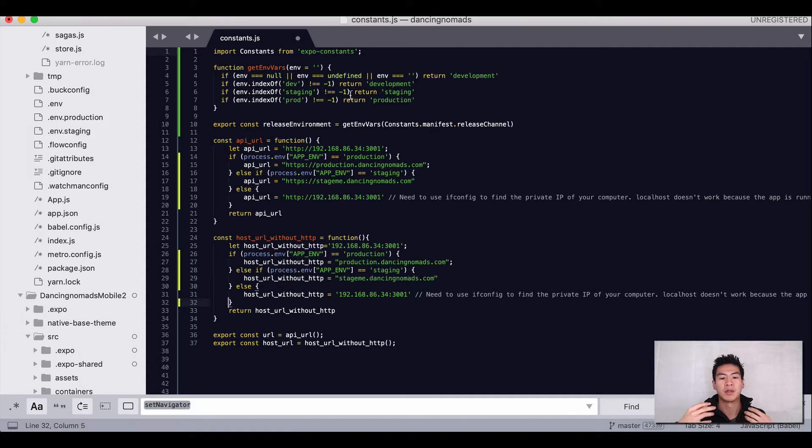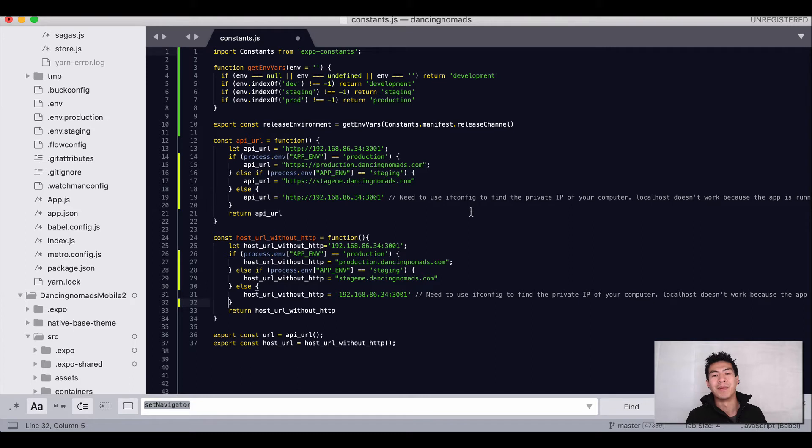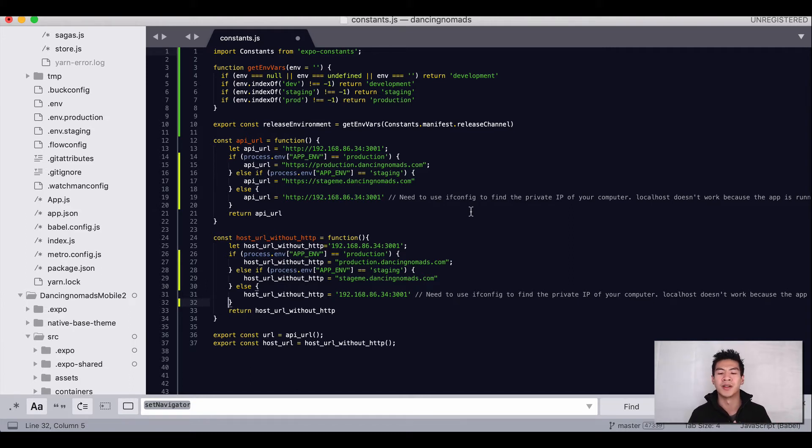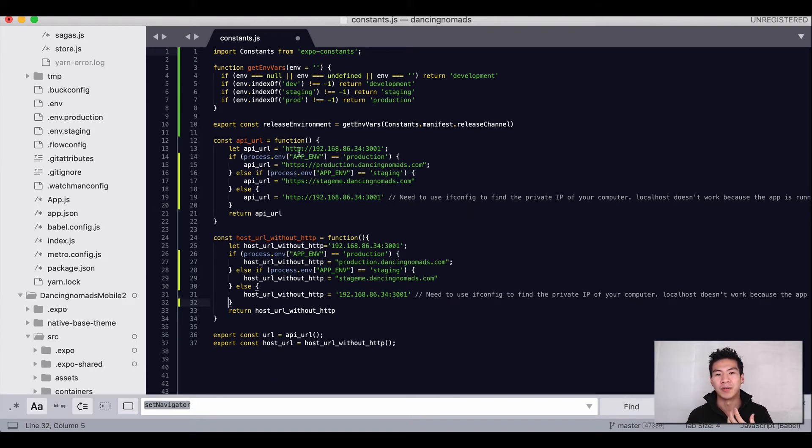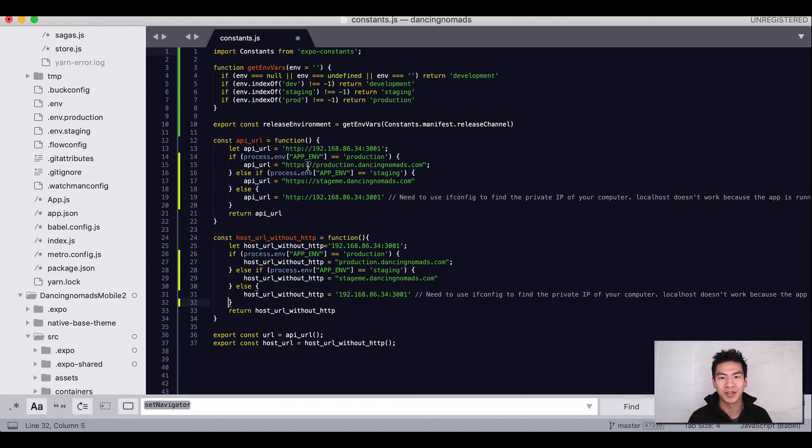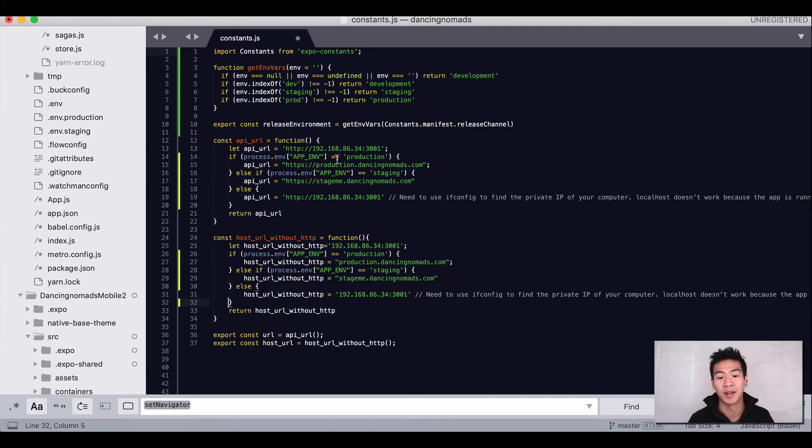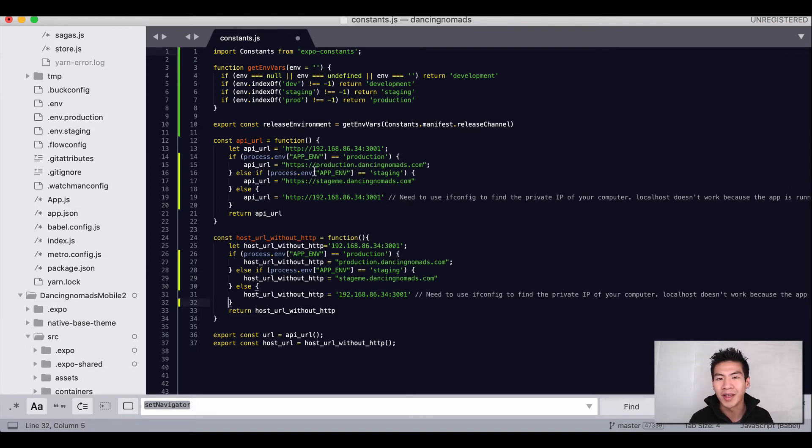I really took a lot of this, for example the API URL function. You can see that uses process.env application environment. That is really taken from my web app, and this is how we do things when we're coding for web app. We can set up the environment variable in our manifest or our environment, and that'll allow us to figure out whether we're in production, staging, testing, or development.